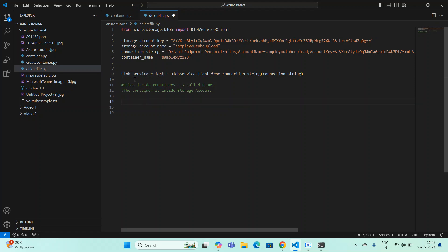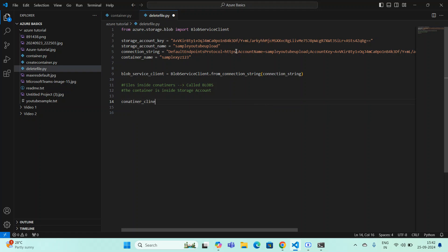I've created the blob service client on line nine. Next, my objective is to access the blobs. Think of it this way: first I have the storage account, inside it are containers, and inside the containers are files or blobs. I've created the blob service client; next I need to create a client for accessing the container — a container client.